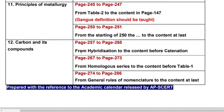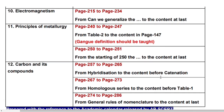Carbon and Its Compounds: page number 257 to page number 265 from hybridization to the content before catenation. Page number 267 to page number 273 from homologous series to the content before table 1. Page number 274 to page number 286 from general rules of nomenclature to the content at last. All these topics you should leave.